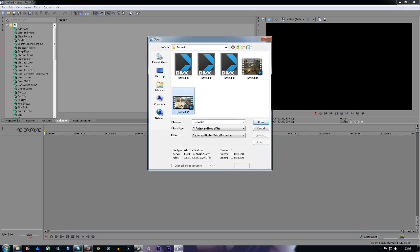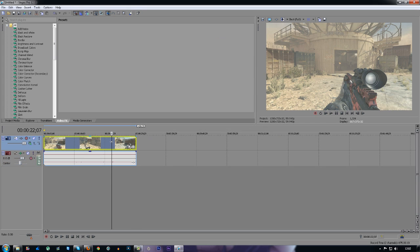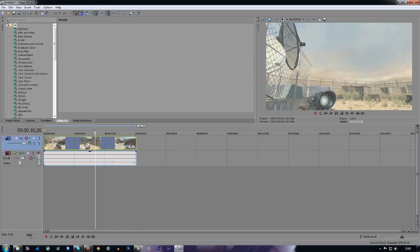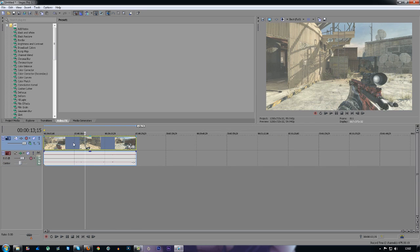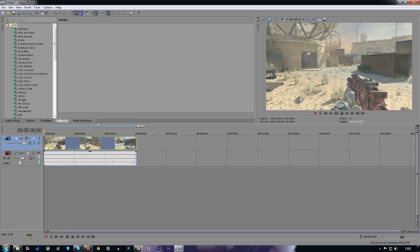The first thing you want to do is import your clip. I'm just going to use a Call of Duty Modern Warfare 3 clip. It's recorded with a Black Magic Intensity Pro at 720p at 59.940 frames per second.